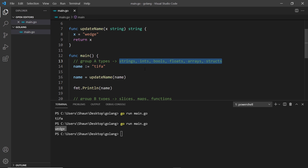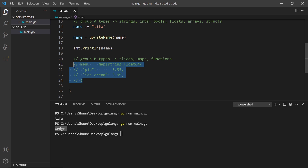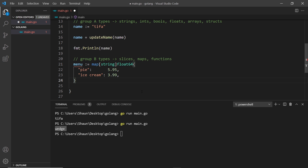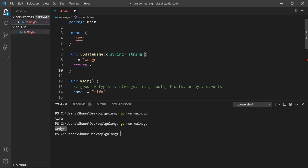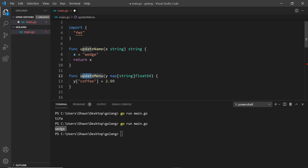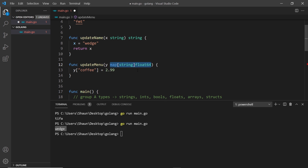Now let's move on to Group B types. I've got a commented-out menu variable which is a map — maps are one of the Group B types, along with slices and functions. I'm also going to paste in a function called updateMenu that takes in a map of this exact type, referred to as y inside the function.